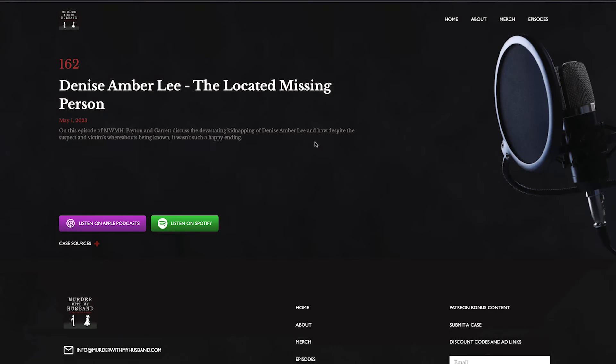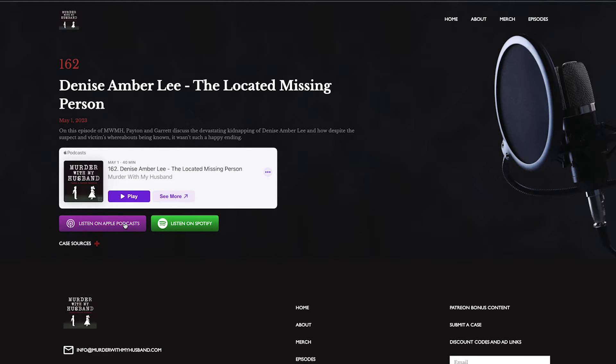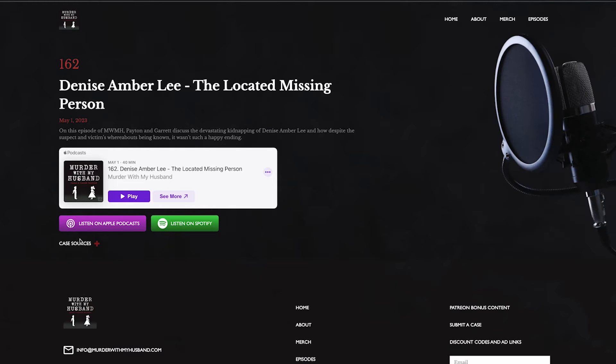The way that I was able to do this was using just Apple embeds. So this is what the finished product looks like on one of these pages. Just kind of a quick overview of each podcast episode. You're able to link to the episode on Apple Podcasts or Spotify, case sources.